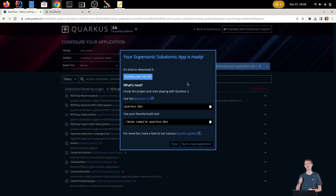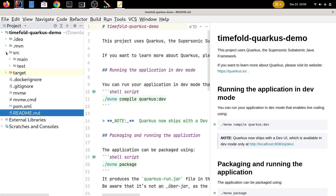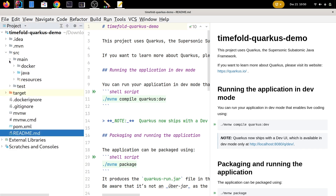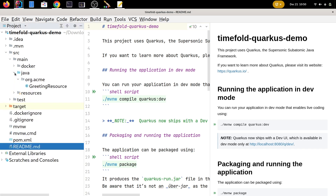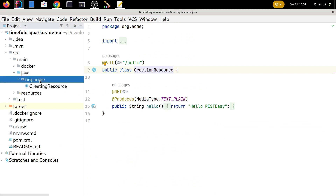Let's open up that application in IntelliJ. Here we have the Quarkus demo application. Going into the sources, we have a greeting resource which we can use to create our schedule. This currently produces a string, and let's change that up with an actual schedule.